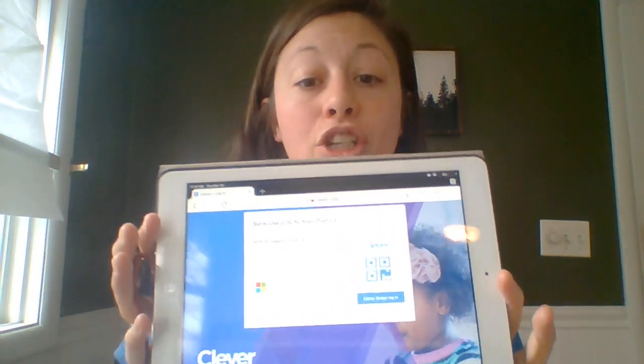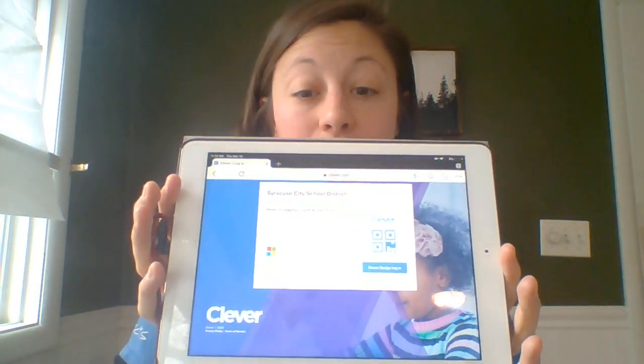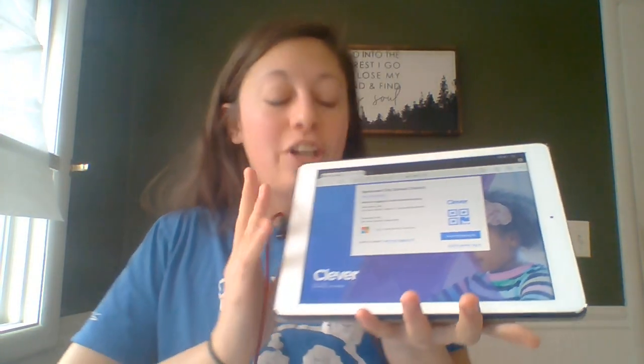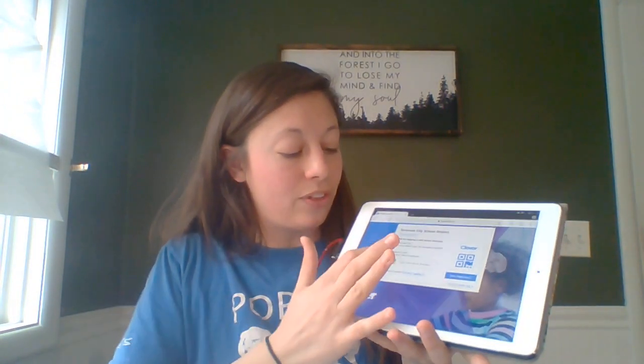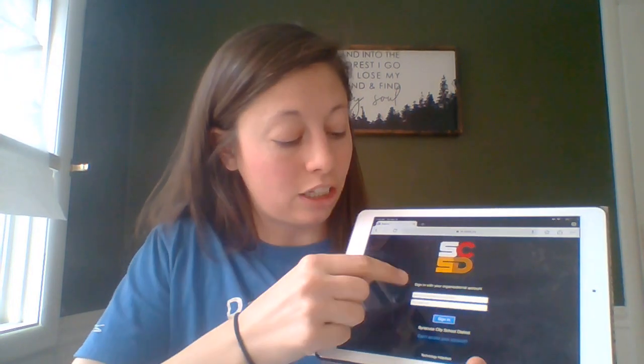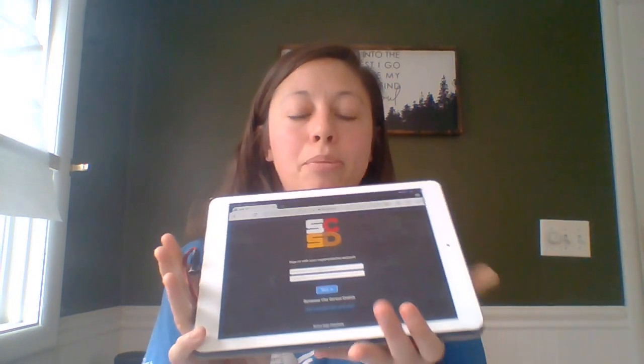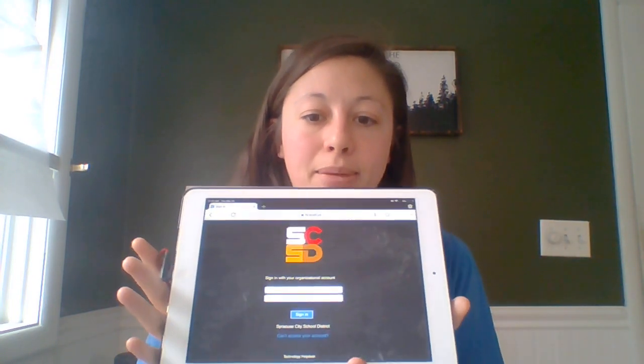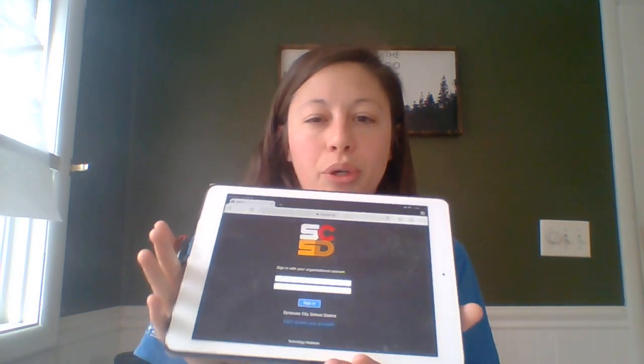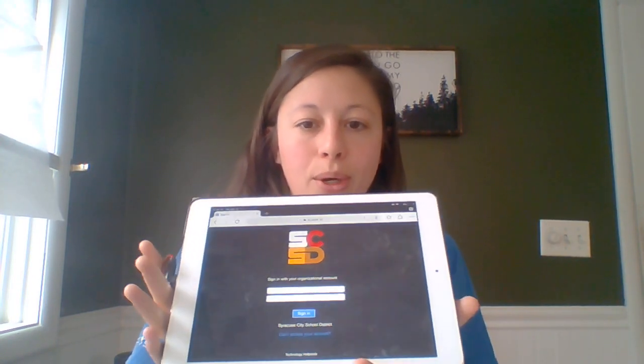This should look familiar to your child. They're going to click the colored boxes here and they're going to log in with their username and password. It gets a little bit tricky on a tablet so I'm going to show you your next step.